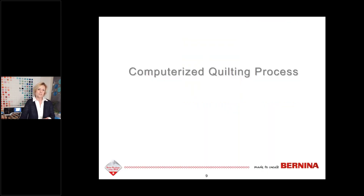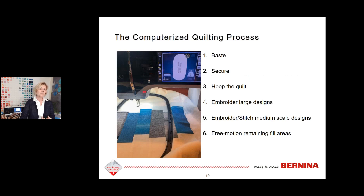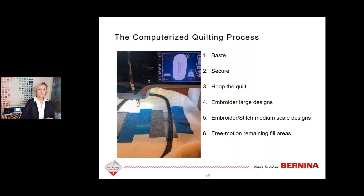The computerized quilting process is quite simple. It begins just like all quilts — you baste. The next step is to secure all layers, followed by hooping the quilt. Then it's time to start stitching. I like to begin with the largest quilt designs first, then stitch secondary or medium scale designs until all designs are embroidered. The last step is to fill in with free motion quilting. The end goal is to have the same density of stitches throughout the entire quilt.